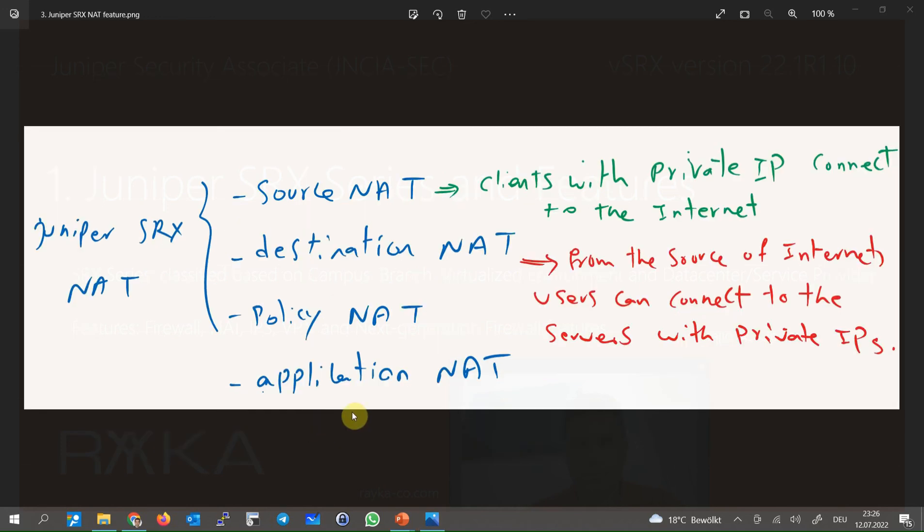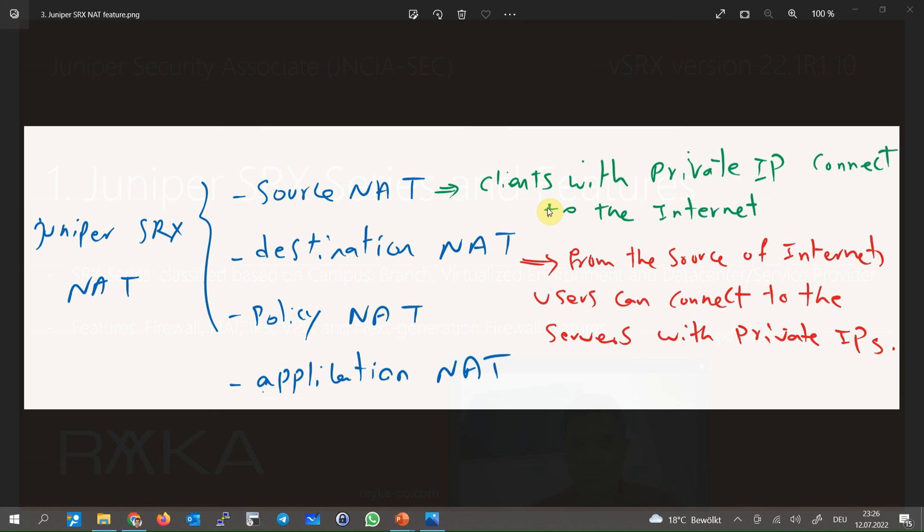NAT is another important application of any firewall. There are two main types of NAT, source NAT and destination NAT. With a source NAT, many clients with a private address range can connect to the internet with having just a few public IP addresses.